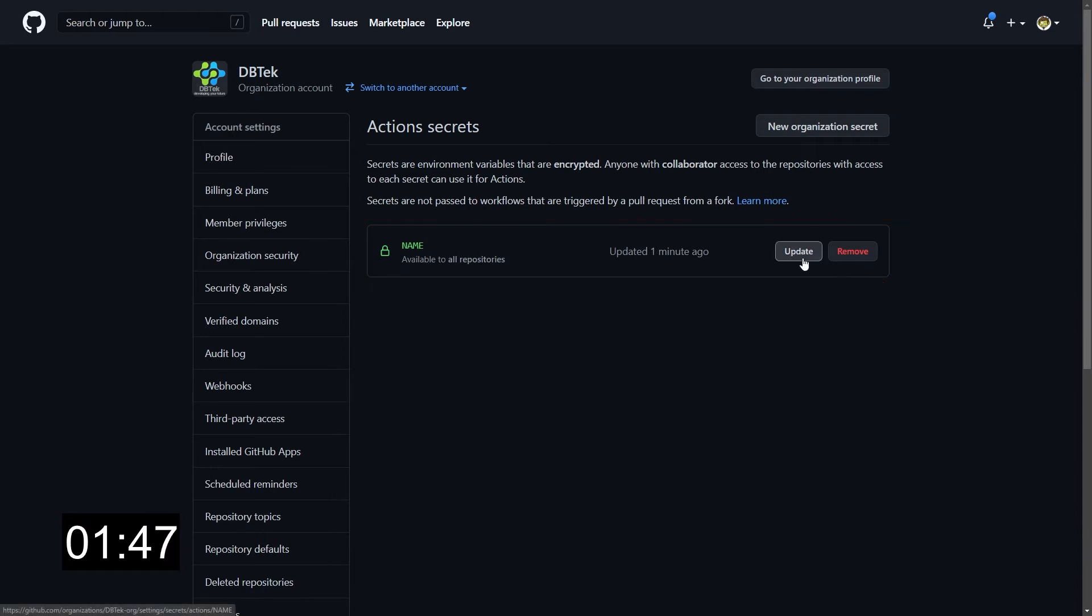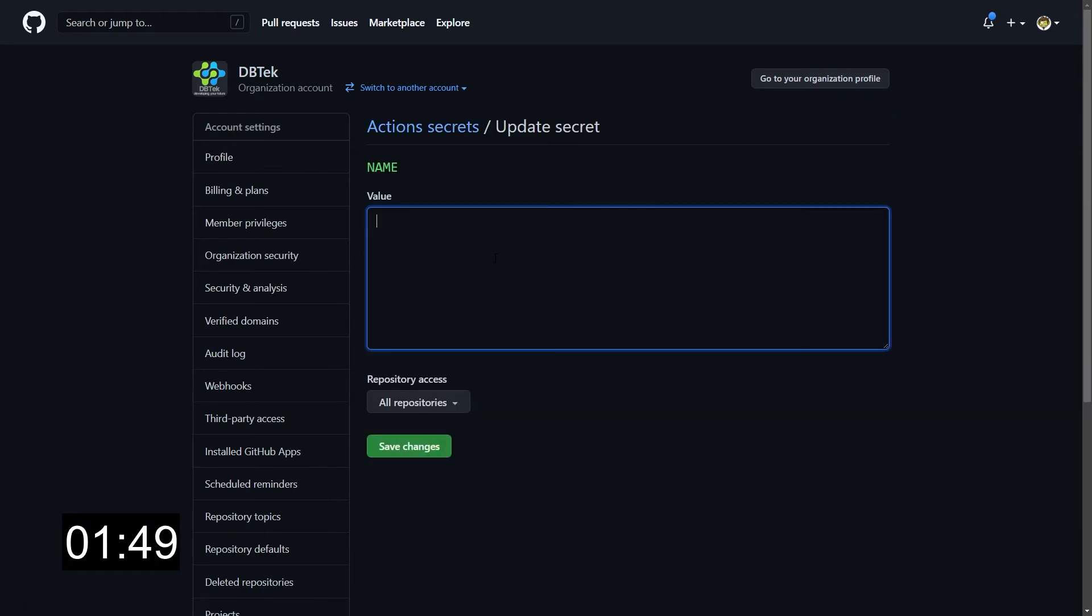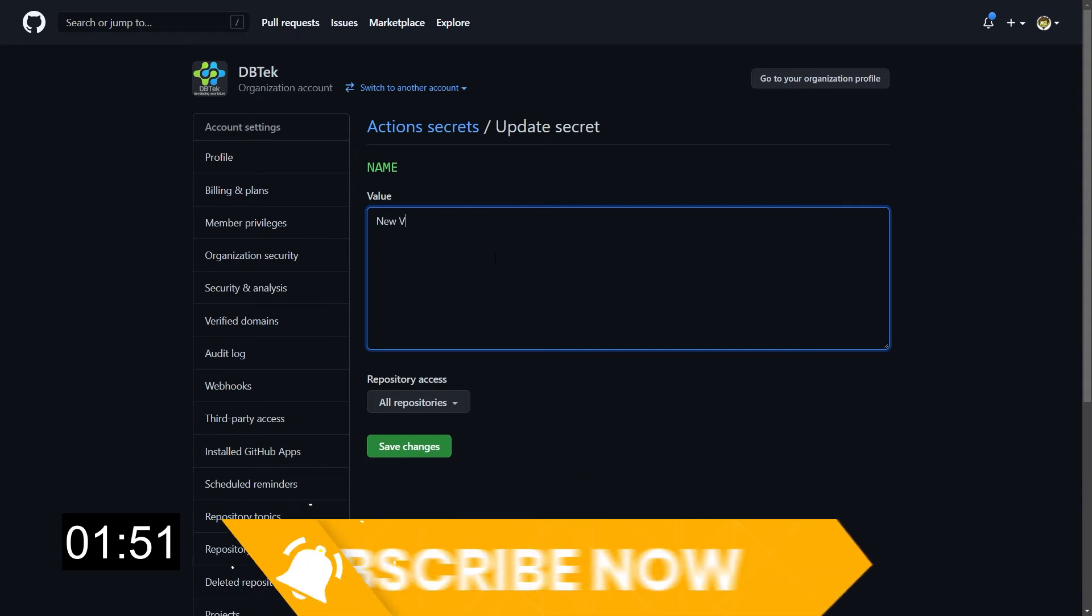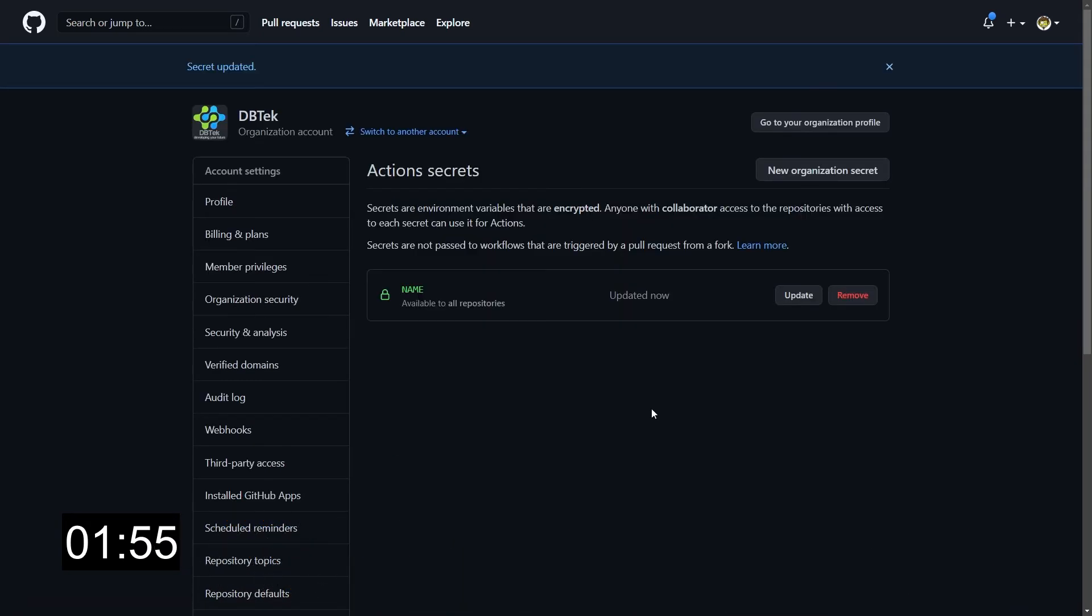You can always update a secret, but again, you will be able to change its value, but not to see the previous value. Save changes, and here we go.